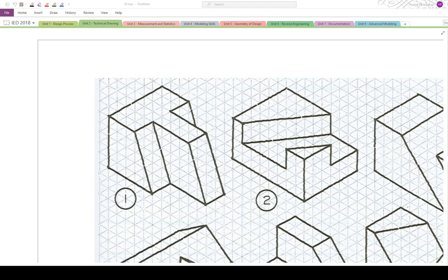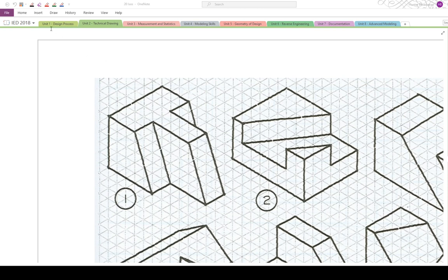Alright, today we're going to be focusing on 20 ISOs model number one, which is this model right here in the top left corner. And what we're going to do first, our objective, our aim is to make a 3D model of this shape. And what I want us to do first is to just count out the sides and get a basic idea of what the dimensions of this shape is going to be.